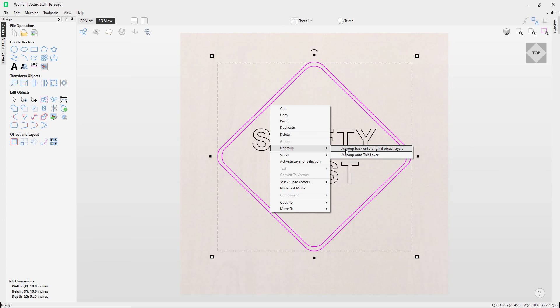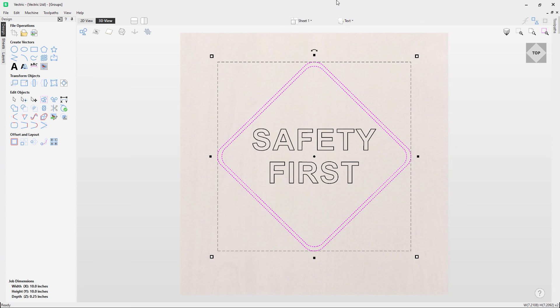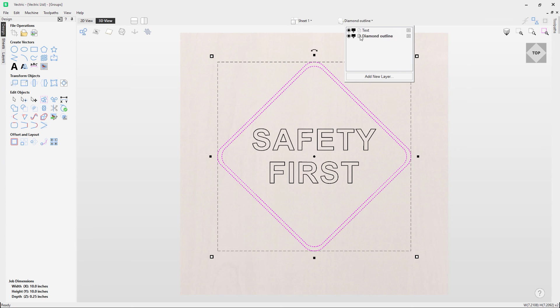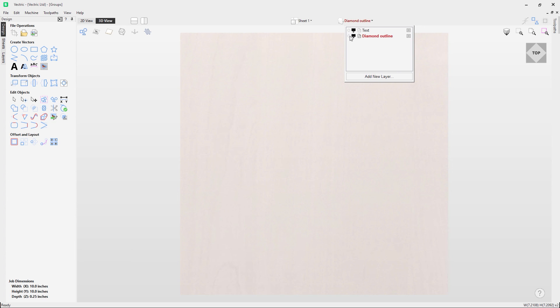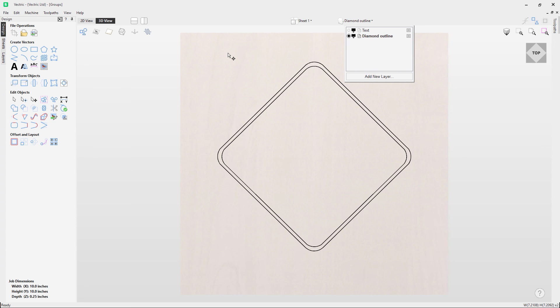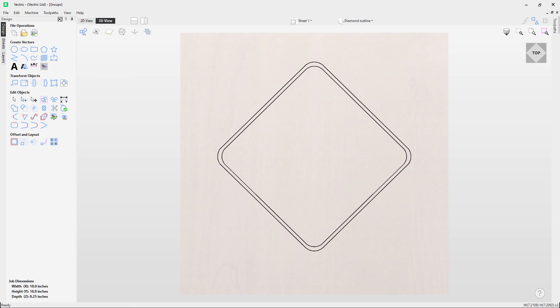Let's click that option here, and you'll notice they are now ungrouped, but more importantly they are now back on their original layer. If I turn off the text, you can see they're back on that diamond layer. And that covers how to group and ungroup objects.